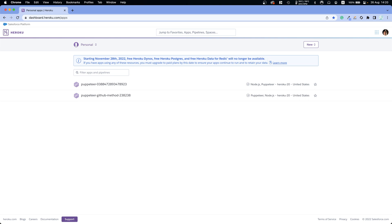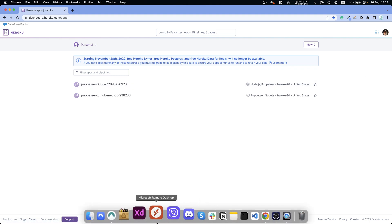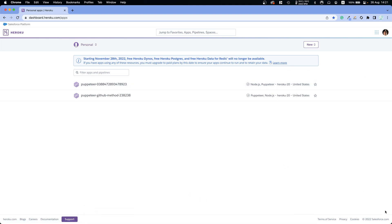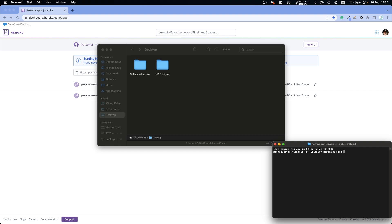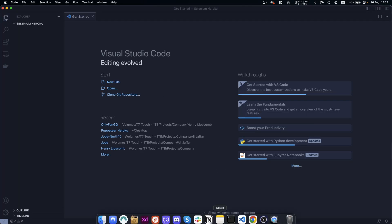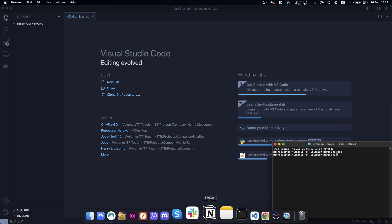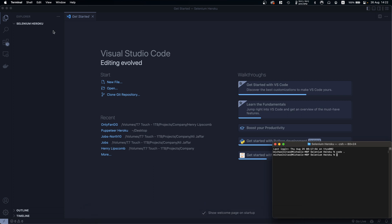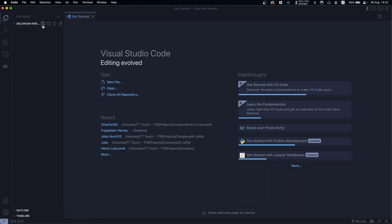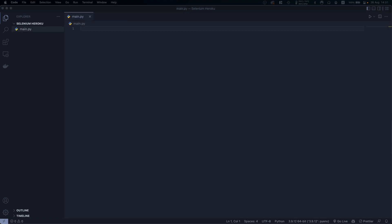Either way, if you still want to use Heroku, let me show you how to do it. First of all, let's go ahead and create a new folder, then open that folder in Visual Studio Code. You can open Visual Studio Code and then open the folder from there.